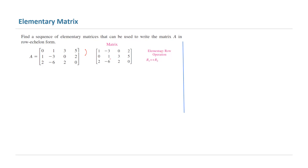0, 1, 3, 5 on the second row, and 2, negative 6, 2, and 0 on the third row. So basically, as you can see, the pivot now is 1.